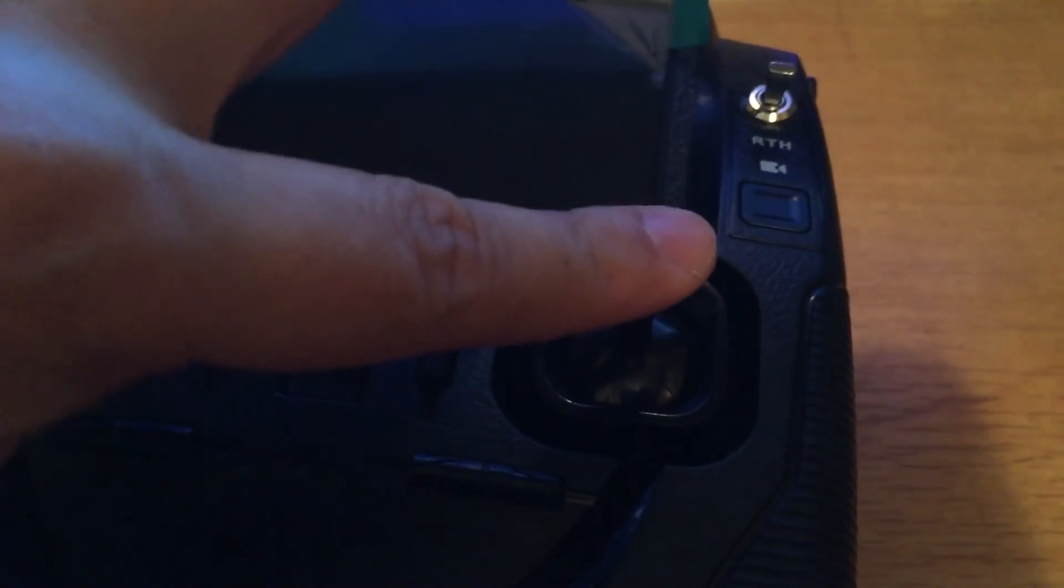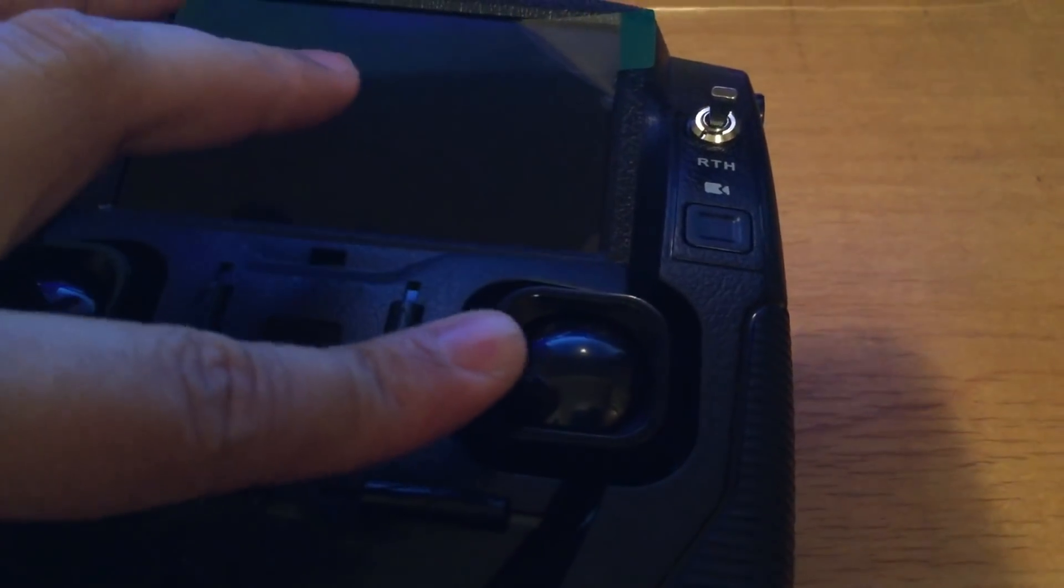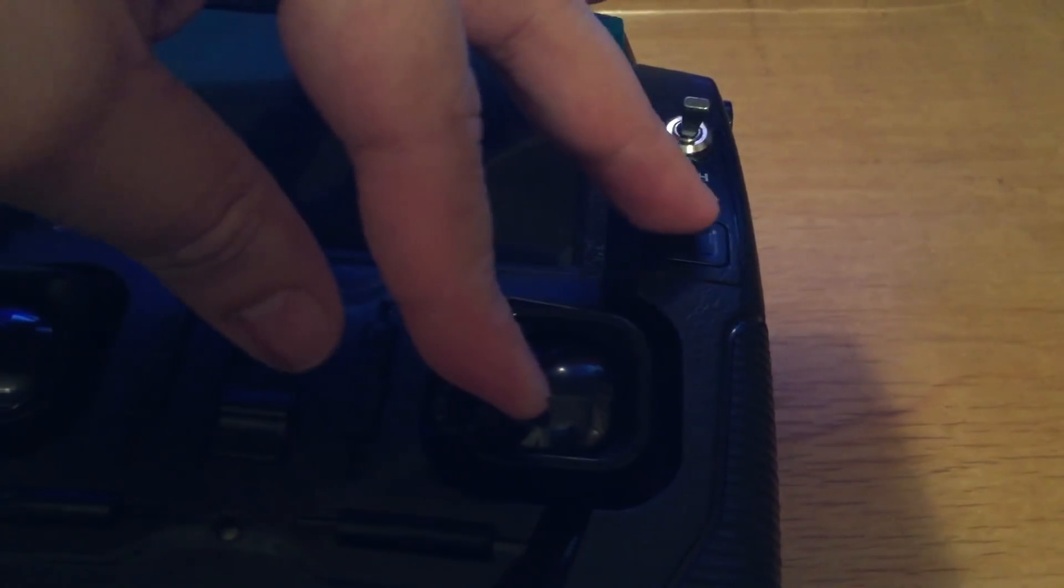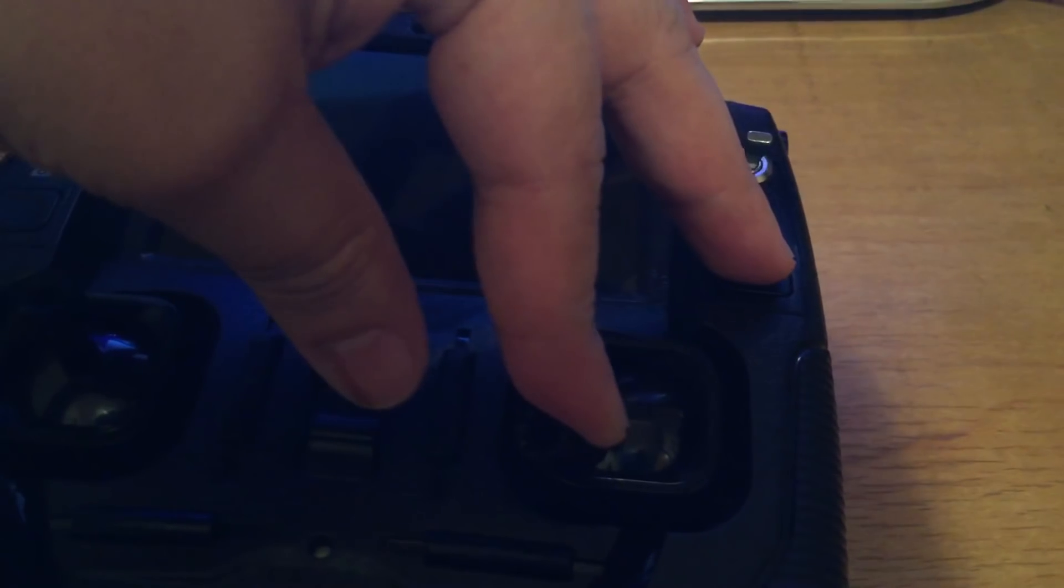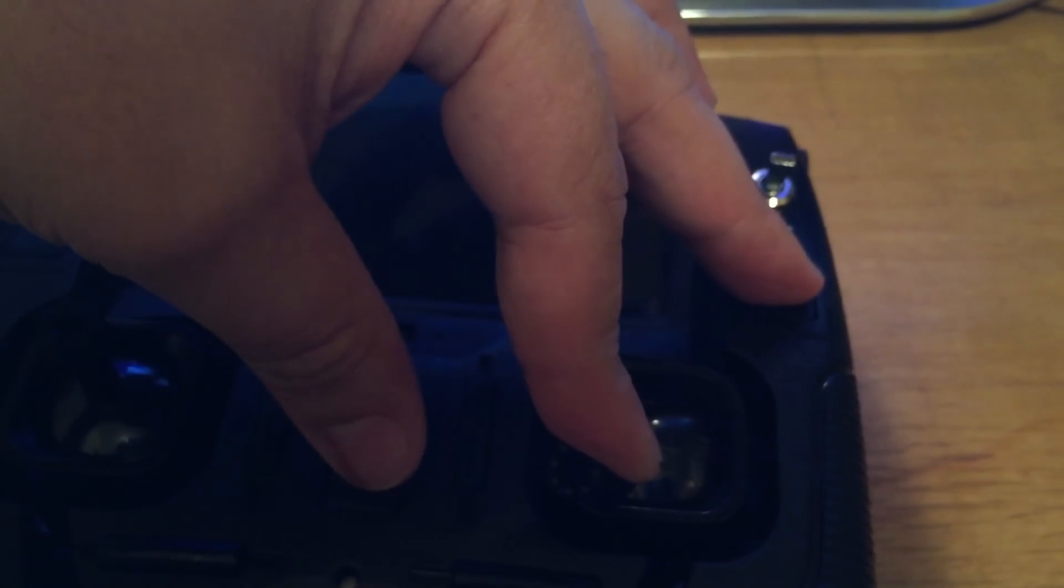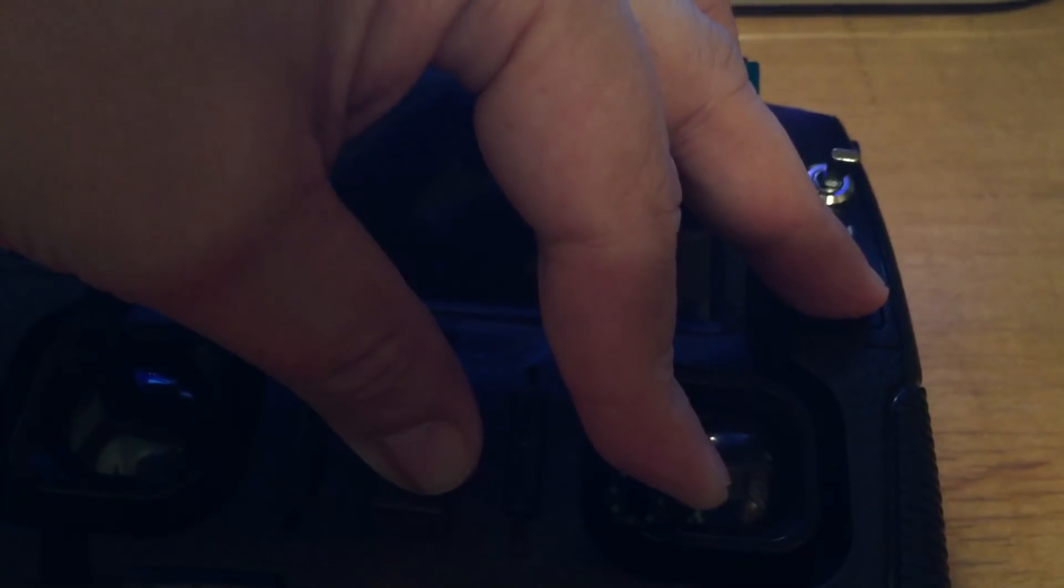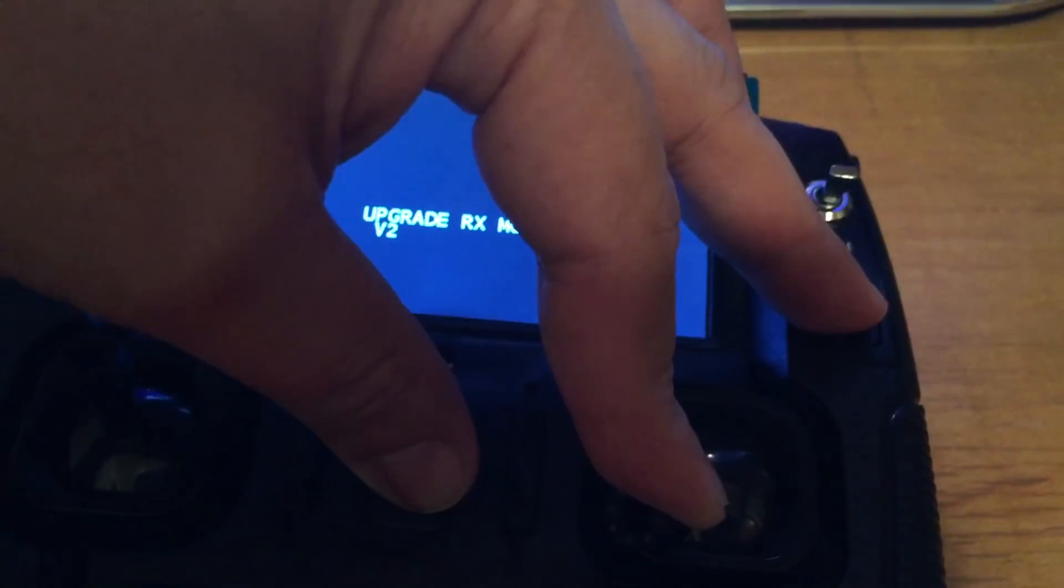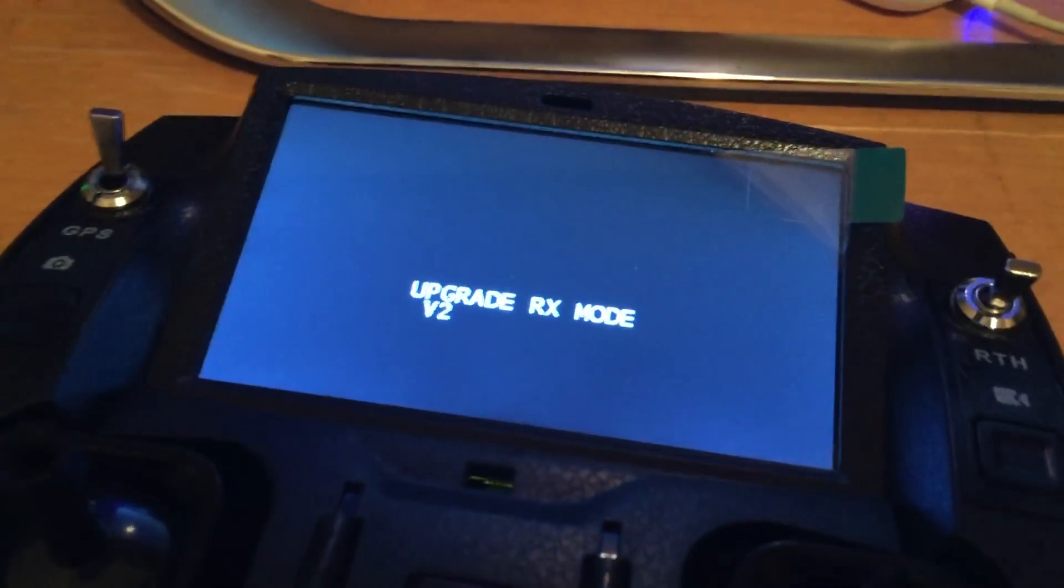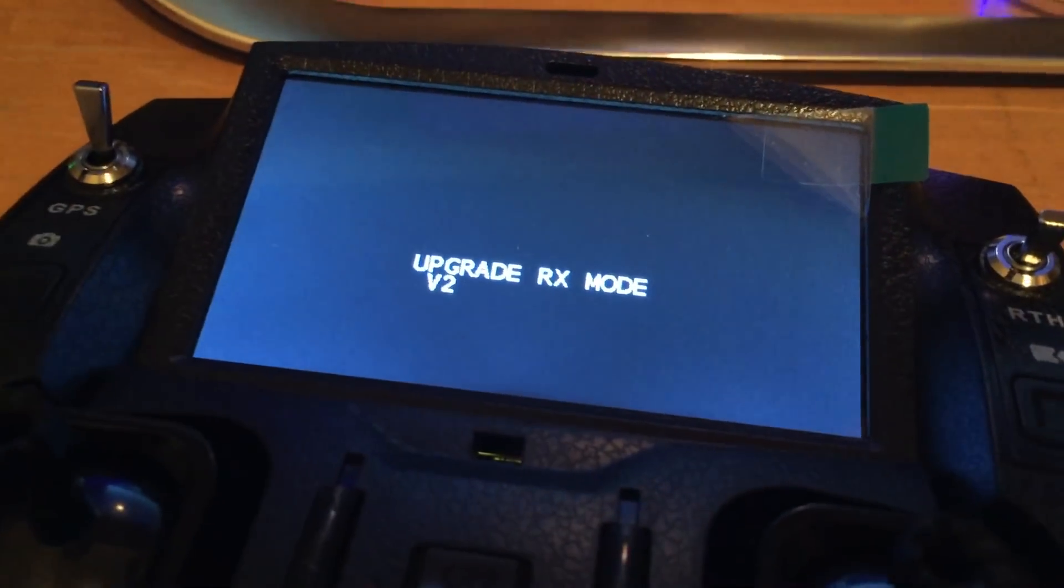Before you begin the process, you need to turn the transmitter into upgrade mode. The right throttle goes to the left corner right here, then you press the video button and turn on. Then you'll see upgrade Rx Mode Version 2.